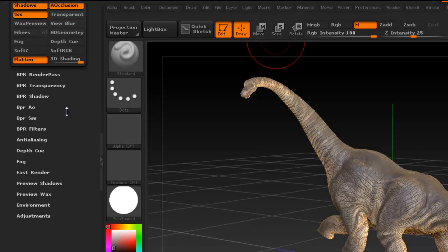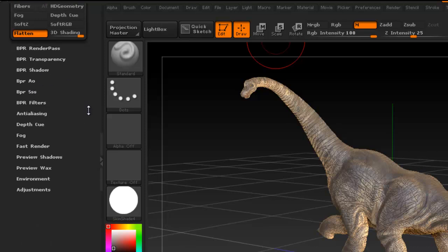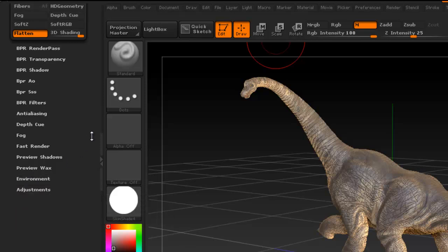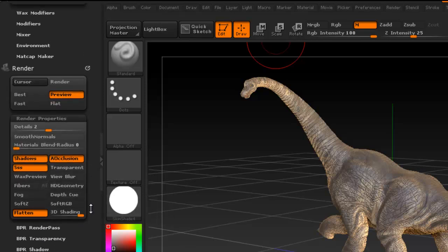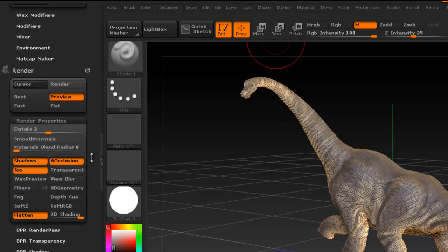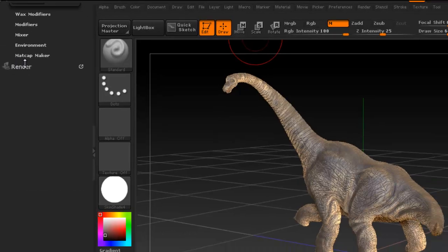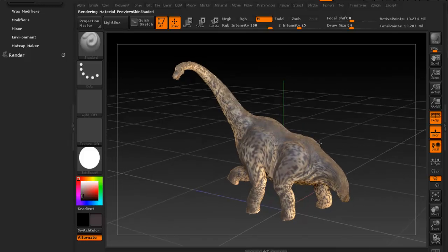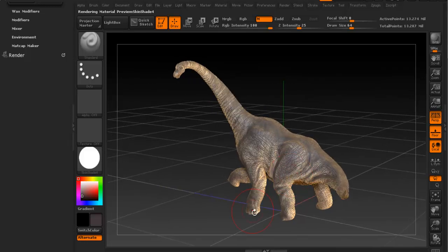You can change the attributes for the ambient occlusion and the subsurface scatter as well. So pretty much the options that you have, you can also get a background here. So I'd say these are good options here for rendering.